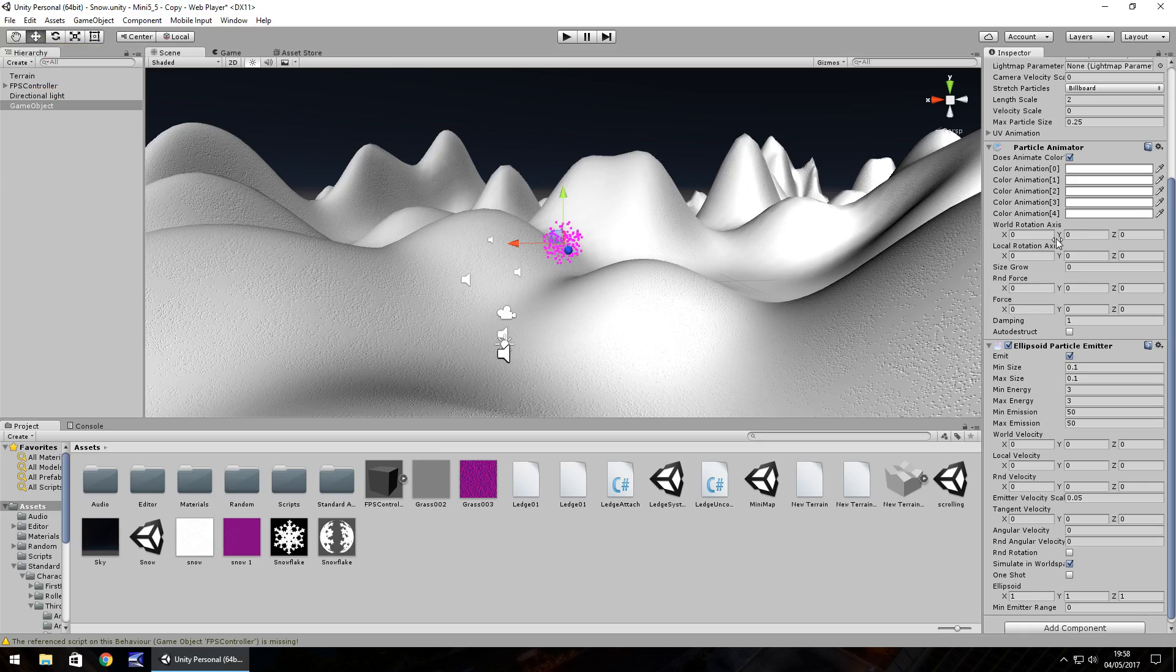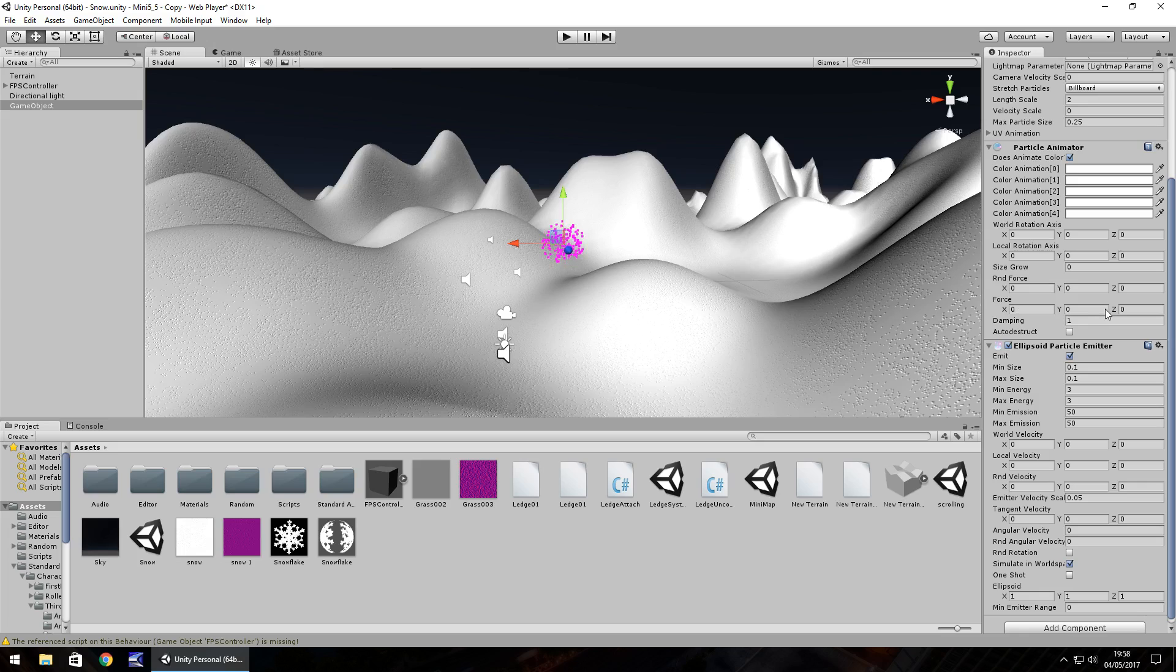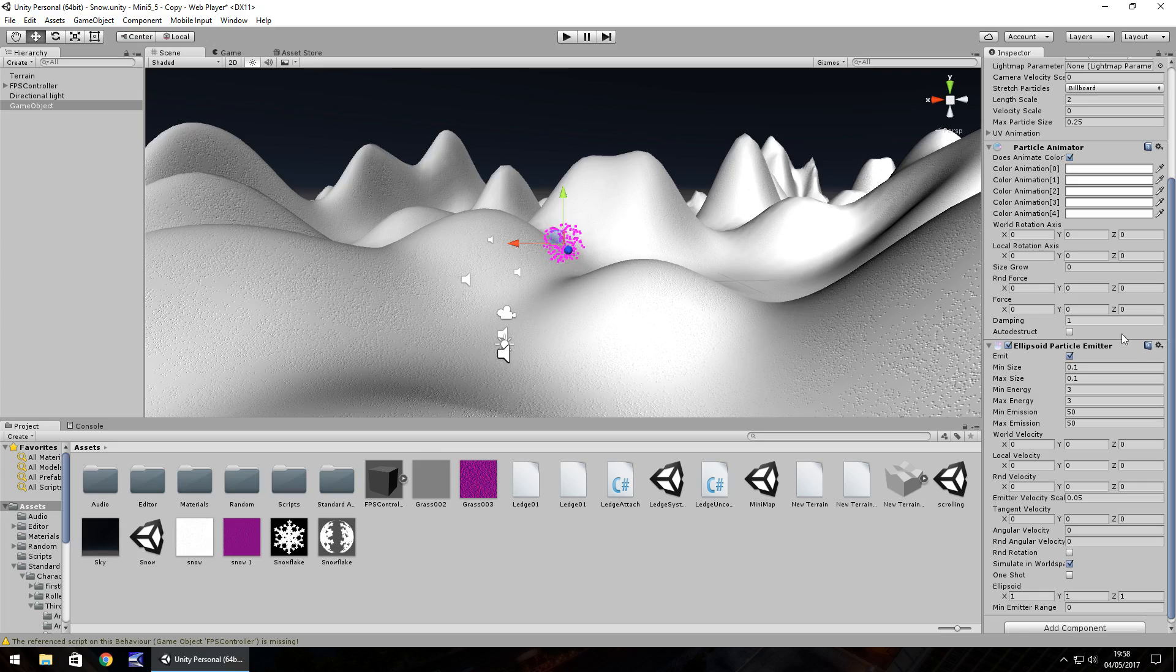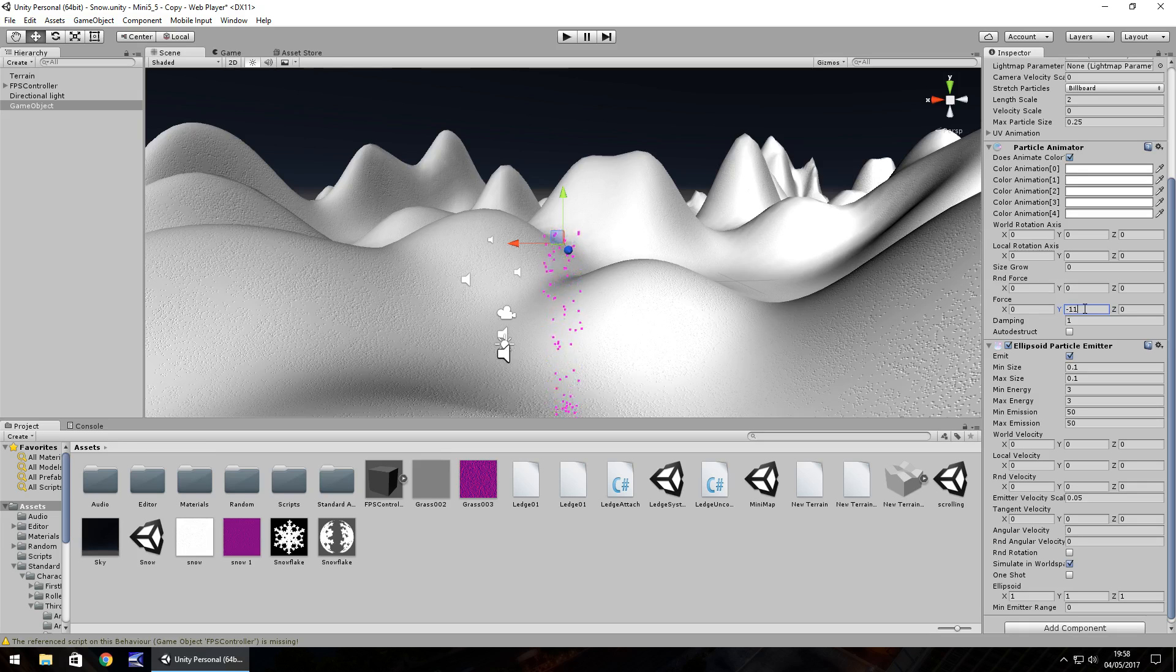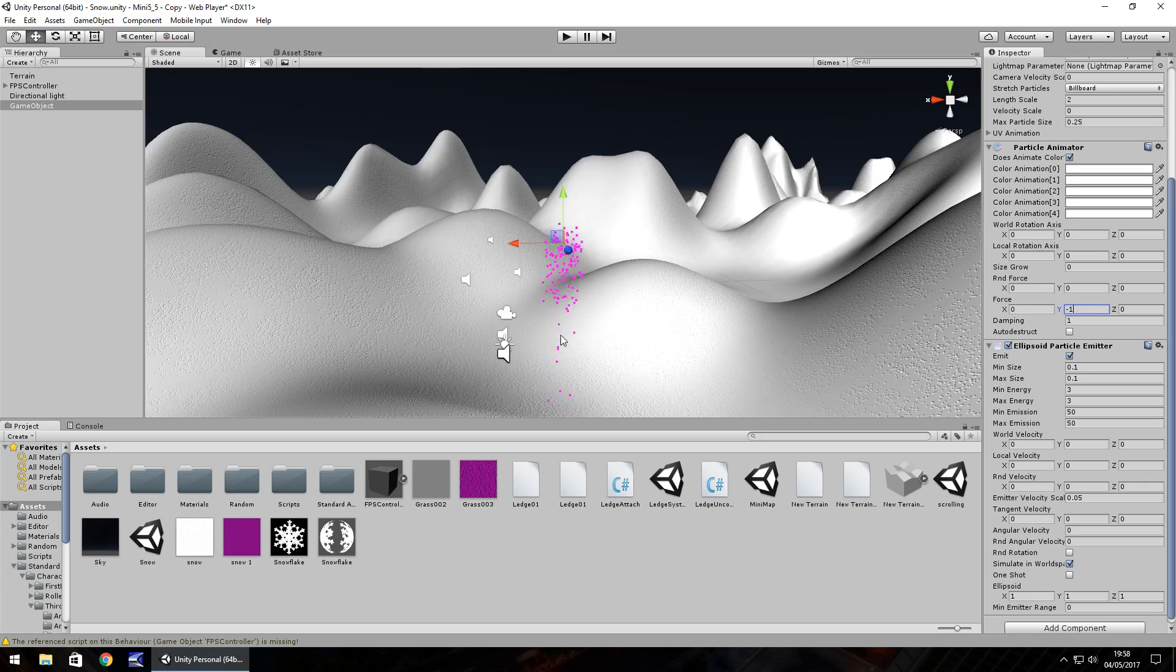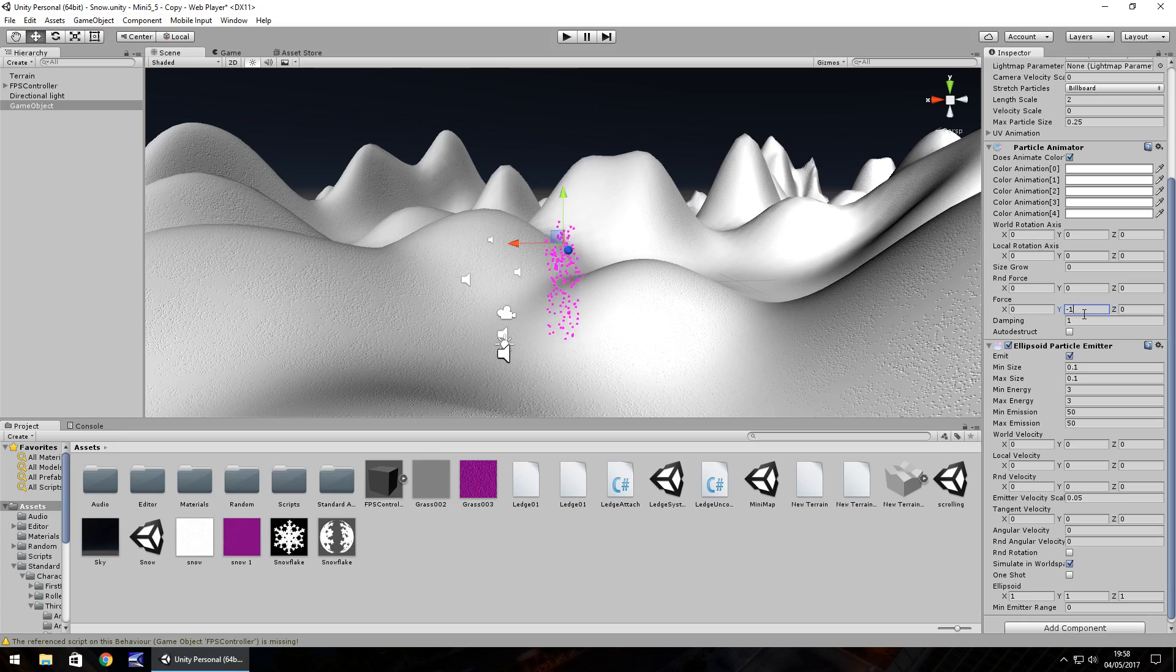Further down we have something called random force as well as force. Now the force here determines which way the particles are going to fall. As this is snow we want them to fall downwards from the center, so this would be a negative figure. Let's change this to minus 1 so we can see that it's already falling downwards. The higher this number is, the higher the force on the downward.